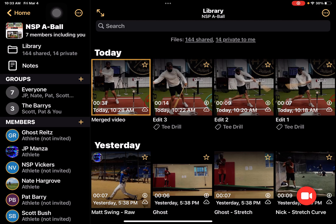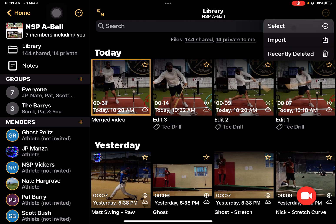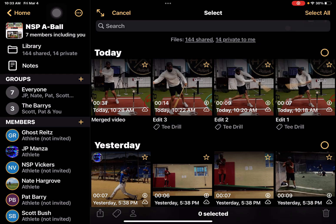Now I want to pull them together instead of sending my athlete three videos — I can send them one fully merged video. So what I do is, in the library where they live, I want to tap on my more icon up top and tap on select.